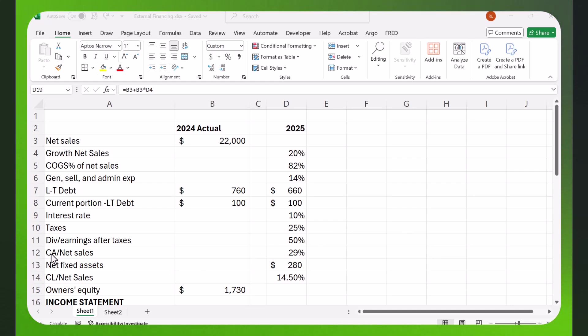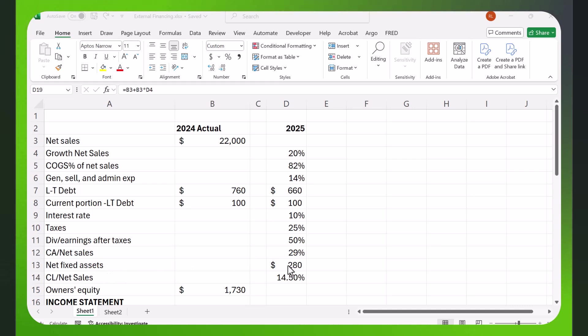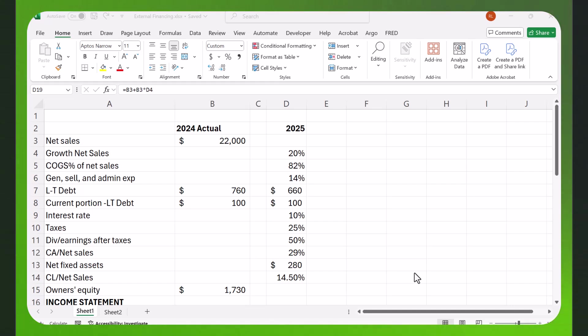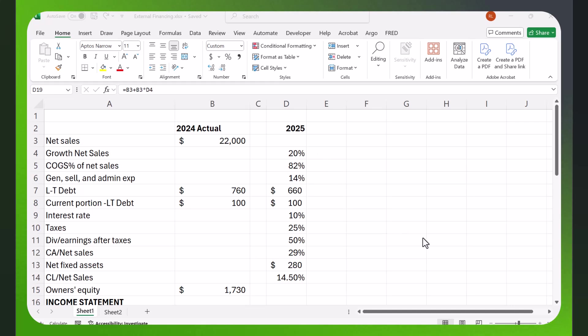We make some other assumptions. We have a current assets to net sales percentage. If you have more sales, you're probably going to need more current assets to support it. We have net fixed assets. That's going to be just a fixed number. And we have current liabilities to net sales. Again, if you're going to have more sales, you're likely going to need more current liabilities. And then some starting point for owner's equity. So, these are the assumptions we have. And once we've built the model, we can go and change some of these numbers to see how it affects external financing.